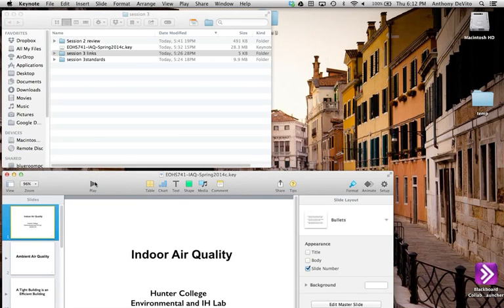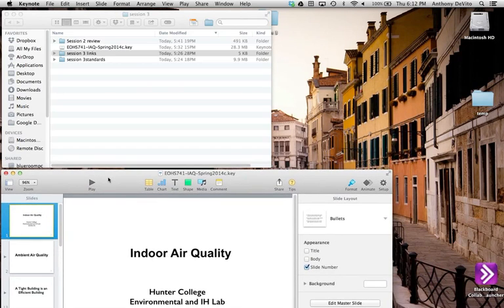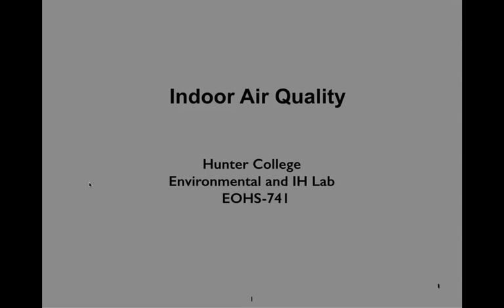Indoor air quality is the next topic we're going to approach, because a lot of industrial hygienists, even if they're working for companies that do asbestos work, lead work, and so on, also get calls and find themselves responding to complaints about indoor air quality.